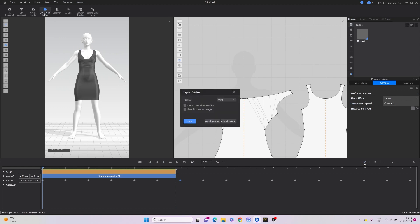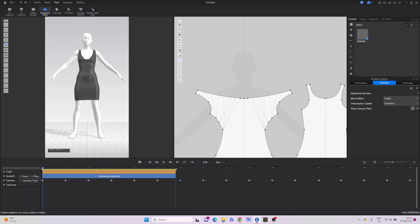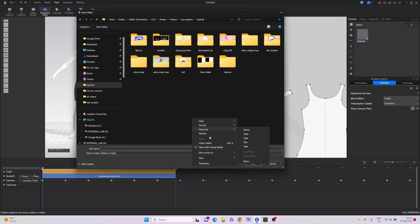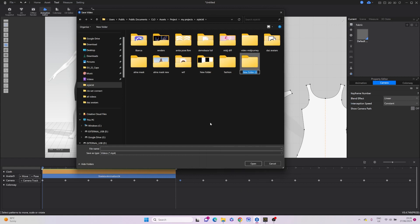With everything now set, we are ready to export the video. You'll notice an option to tick the transparent box. I'll go ahead and tick it because it gives me the flexibility to change the background later. However, if you've already prepared the scene in Style3D, leave it unticked. Now we'll proceed to rendering — click on Local Render, select the desired save location, and start the rendering process.